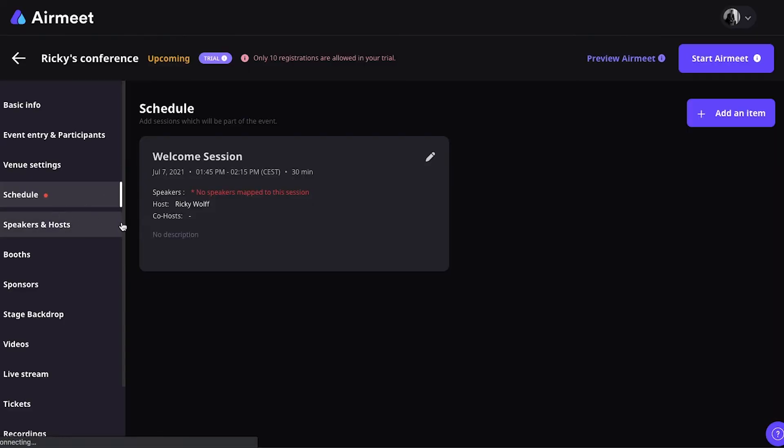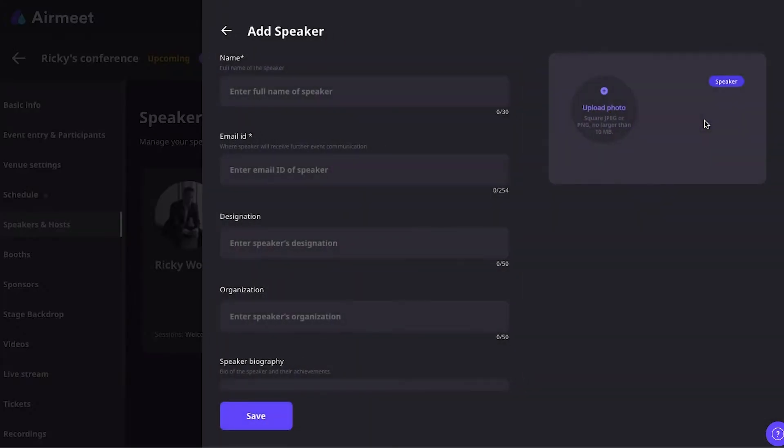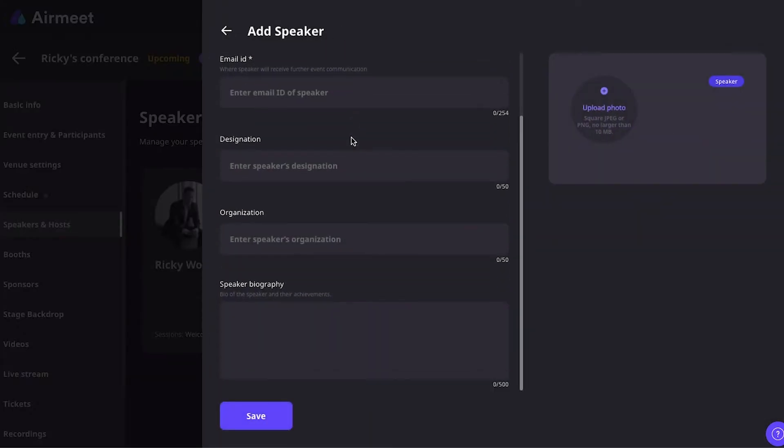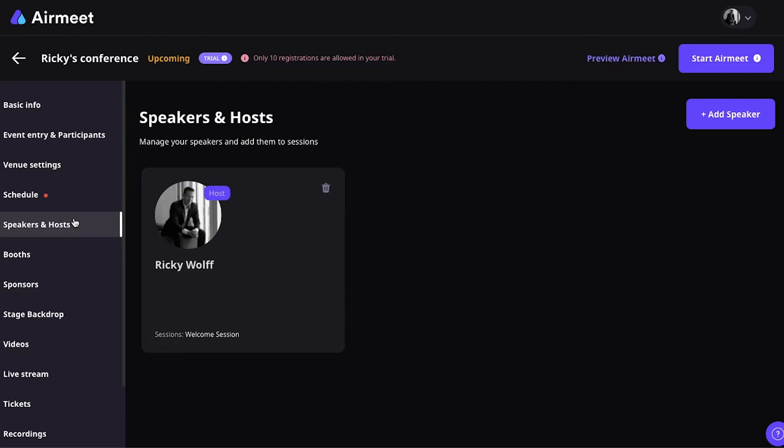Then, going to the Speaker and Hosts. This is where you can add speakers and hosts. So, you just click on Add Speaker. You have to supply some basic information. And you click on Save.